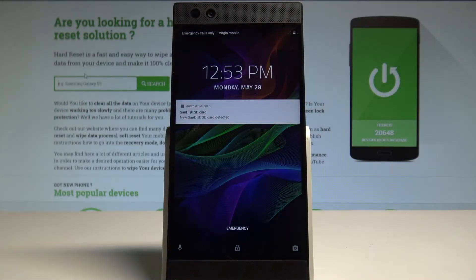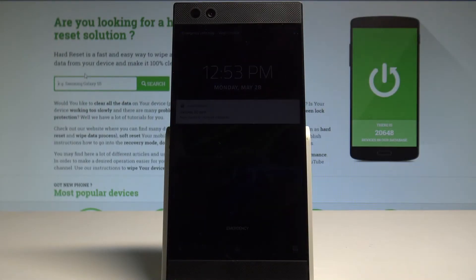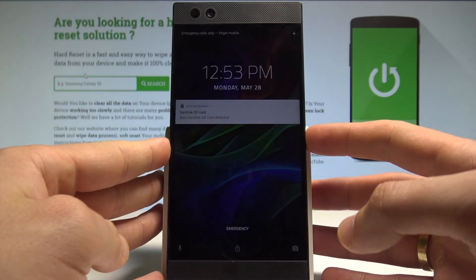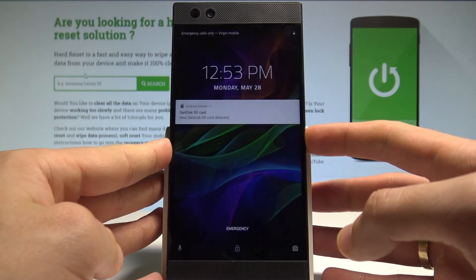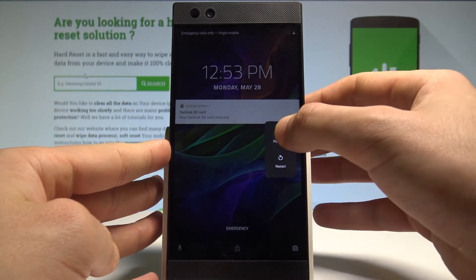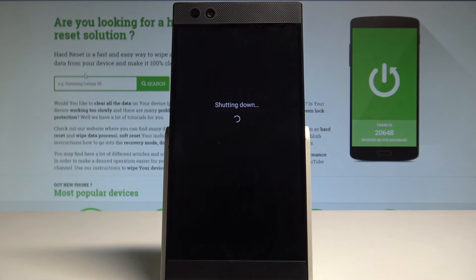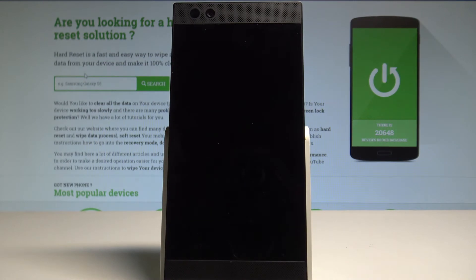Here I have a Razer phone and let me show you how to enter the recovery mode on the following device. So at the very beginning, let's start by pressing the power key, choose power off, and wait until your device is completely switched off.